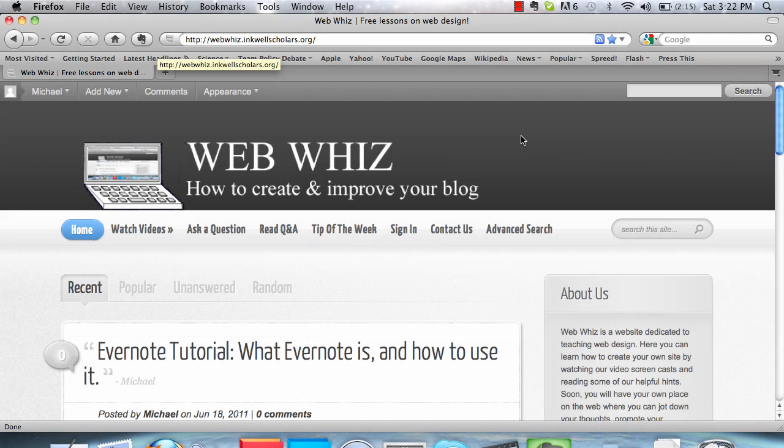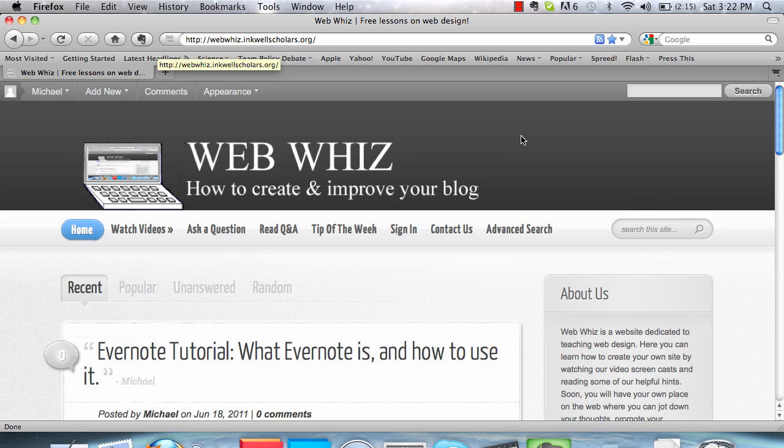Welcome to WebWiz. In the last Evernote tutorial, we learned what Evernote is used for and how to install it. Now that Evernote is on your device, we can learn how to create notes.